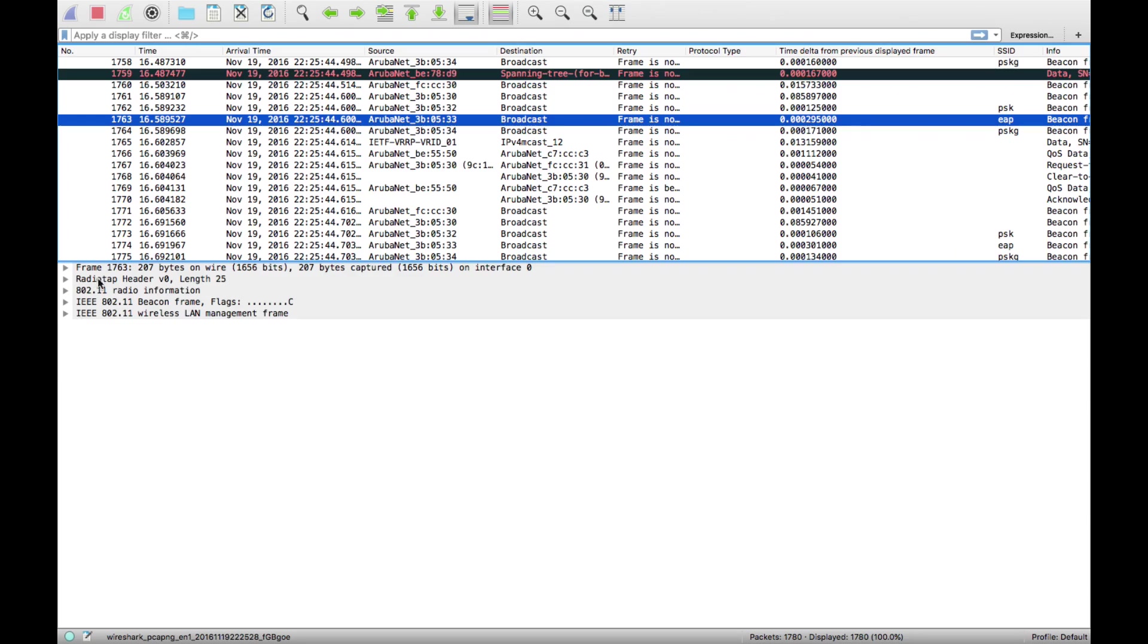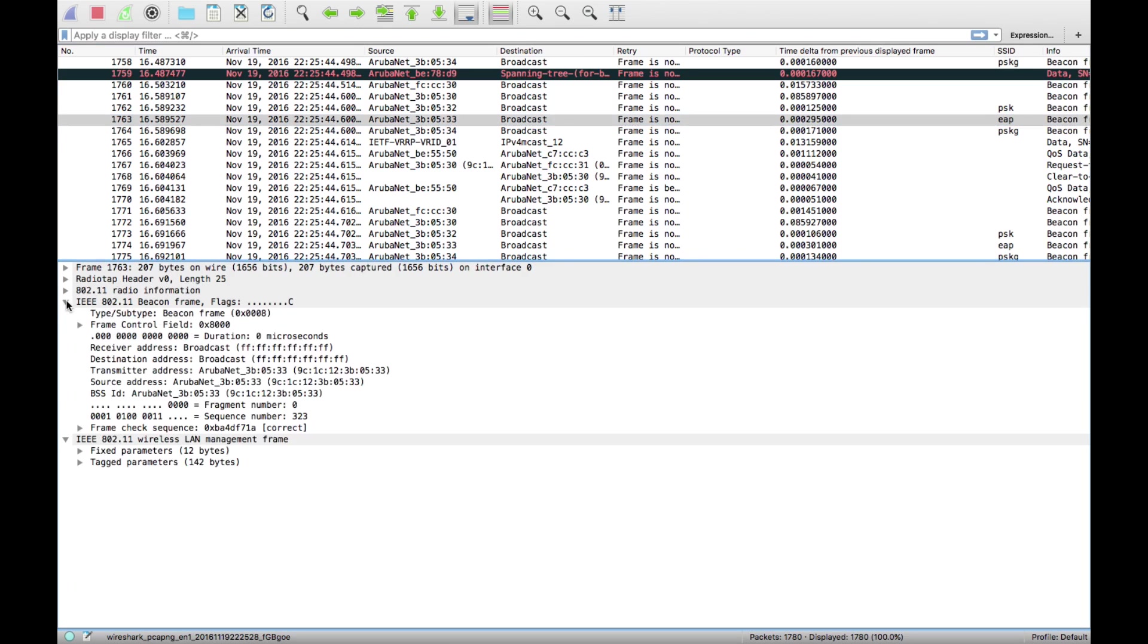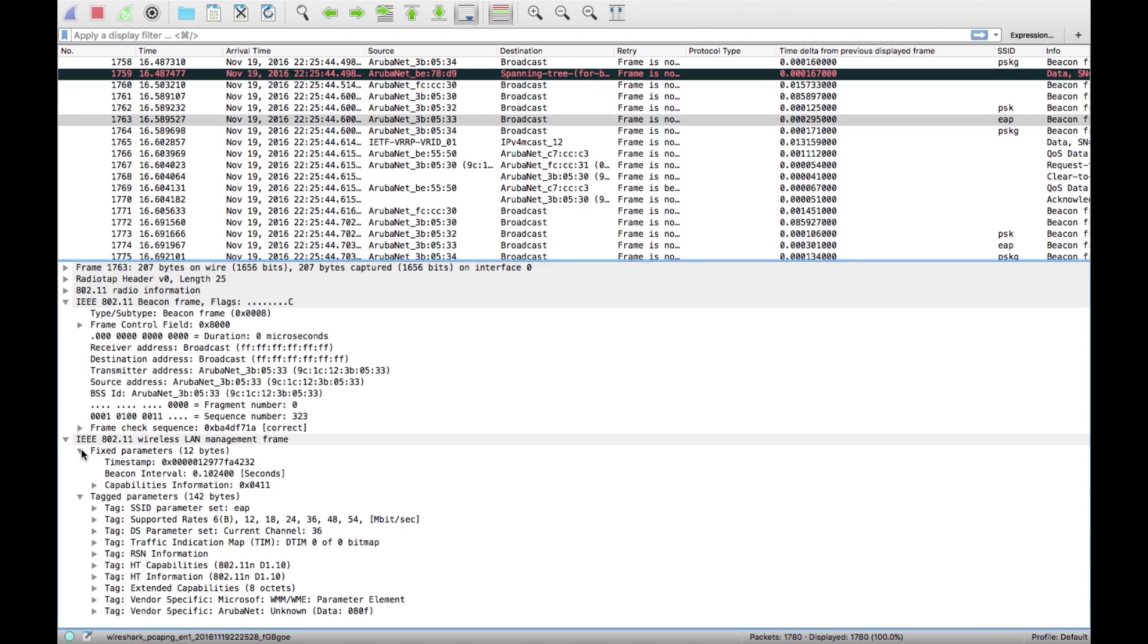For display filters, if you're looking for something specific, I don't know the display filters for most things. I know the common ones that I use, but you don't have to know them because you can just get it to figure them out for you. Let's say I'm just looking at a beacon frame here and I'll just go into it and see what we've got.